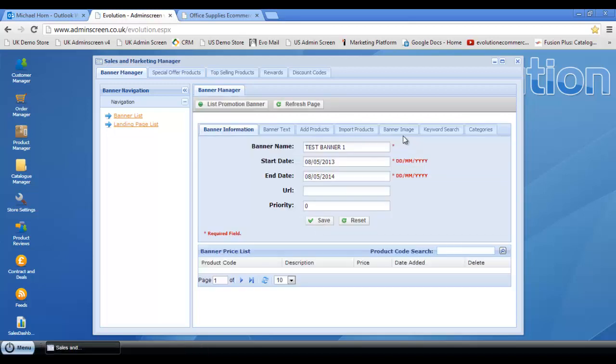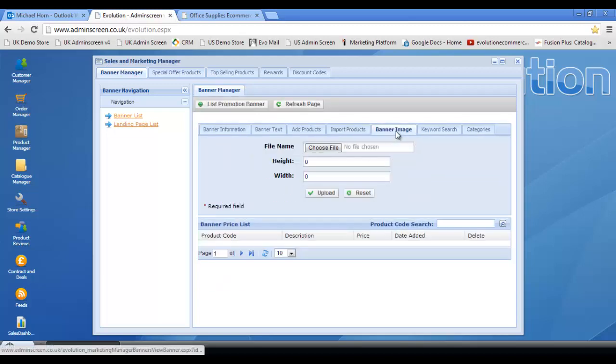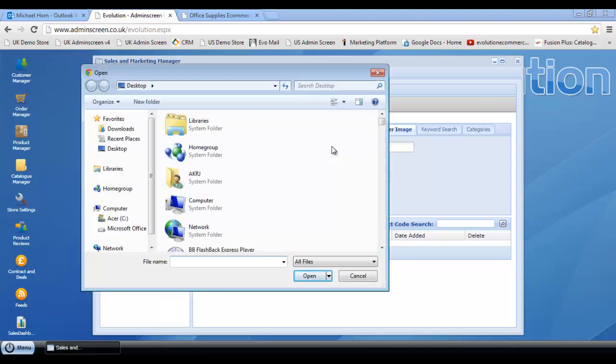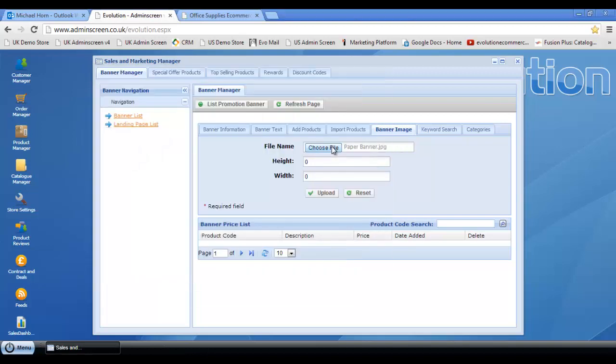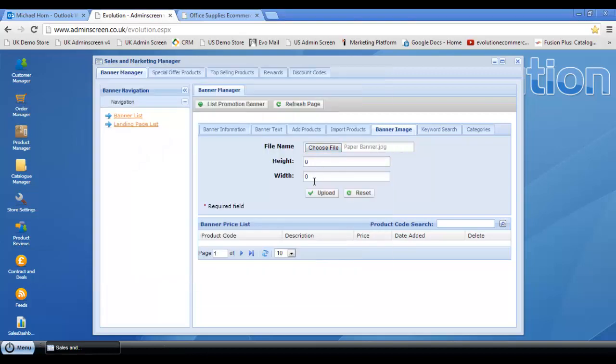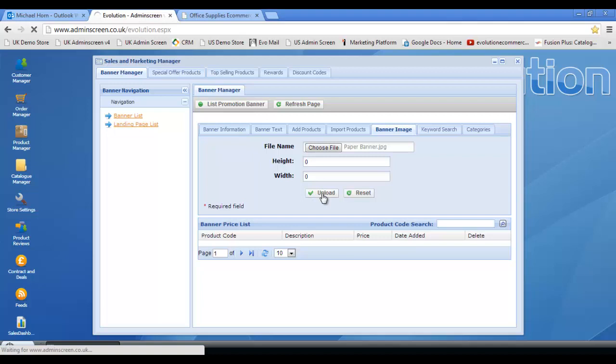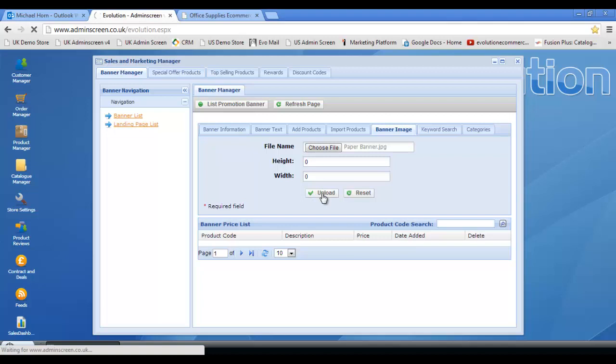We then need to click on the banner image tab and choose the relevant image. So let's go ahead and do that now and upload to the Evolution demo store.